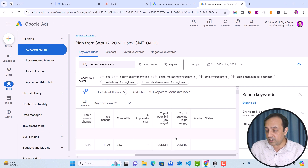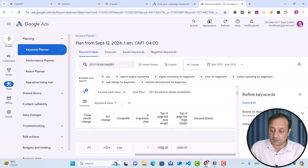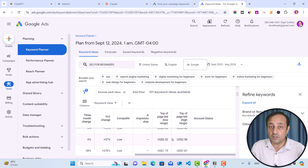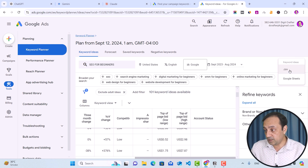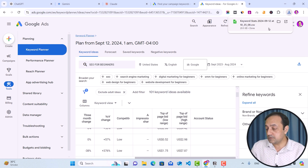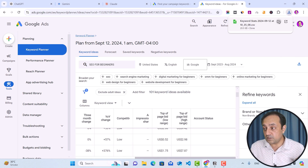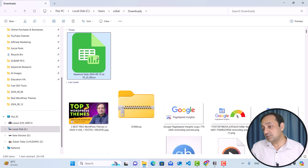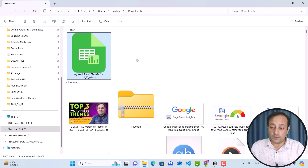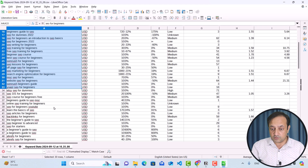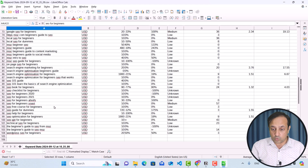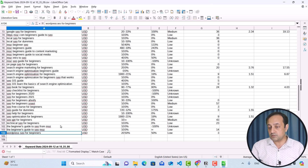Also with lowest and highest CPC. Next, we are going to download these keyword ideas in a separate CSV file. Click on the download button and then click on .csv. Next, go to your destination folder and open this CSV file to confirm that all the keyword ideas are listed in your file. You can see these are our keyword ideas — a total of 104 keyword ideas.